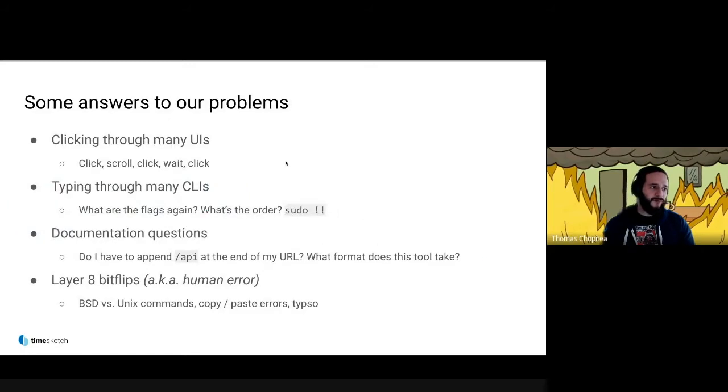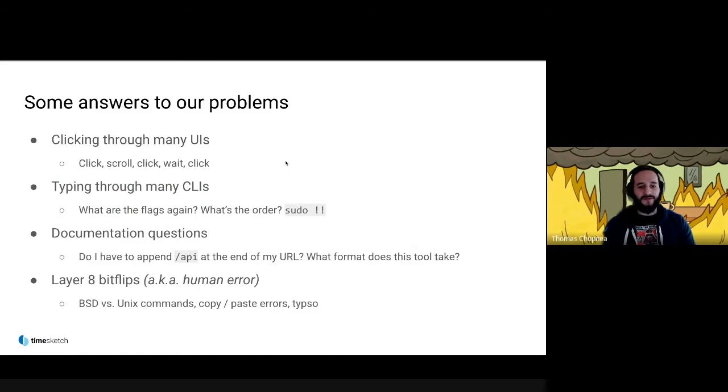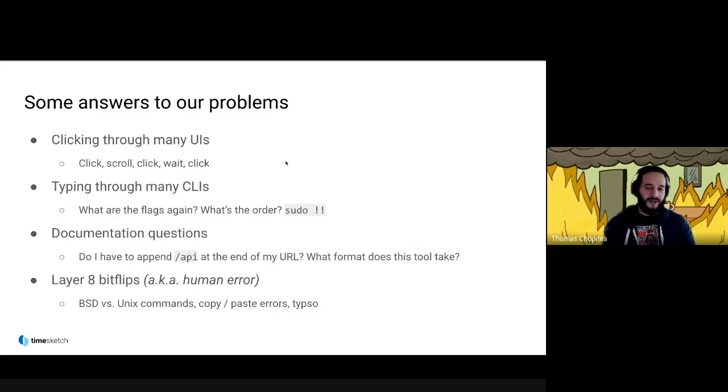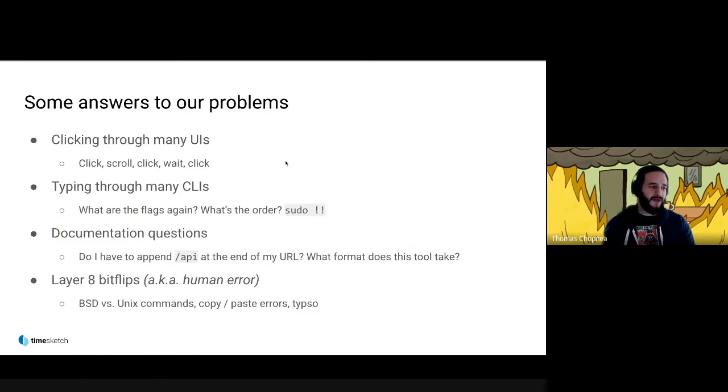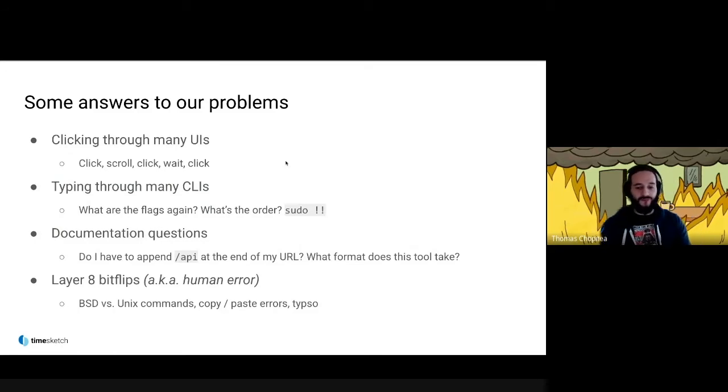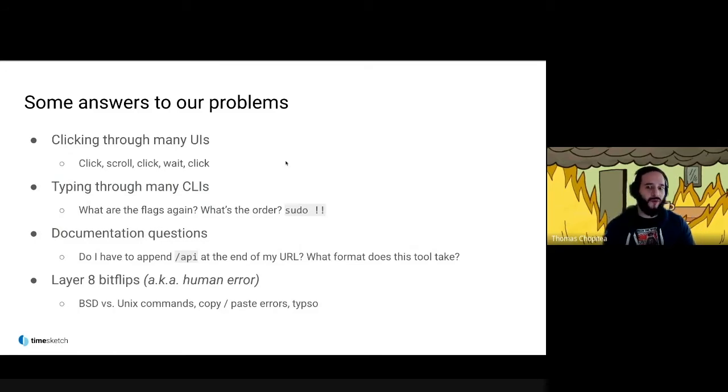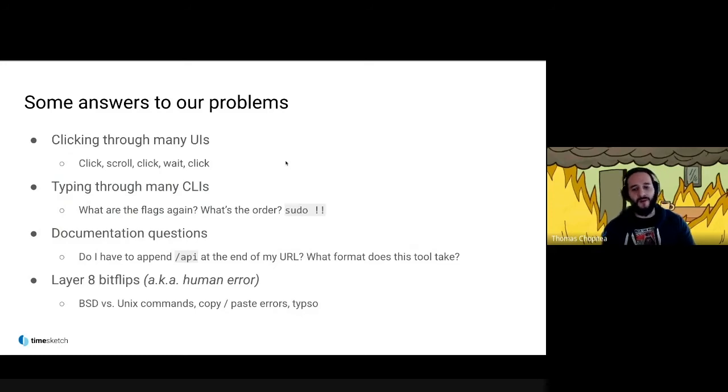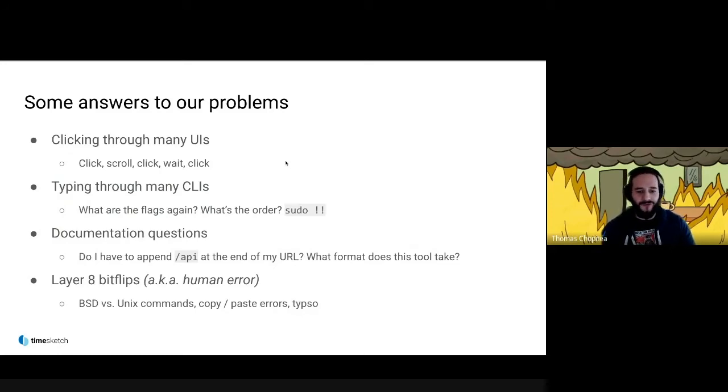TimeWolf answers some of our problems, namely clicking through a lot of UIs. You always end up clicking, scrolling, waiting, and clicking, and you don't know if you clicked on the right place. It can be a little annoying. So can CLIs—what are the flags again? Anyone who's used TAR before knows what I'm talking about. What's the order of the flags? Or did I have to call this with sudo or not?